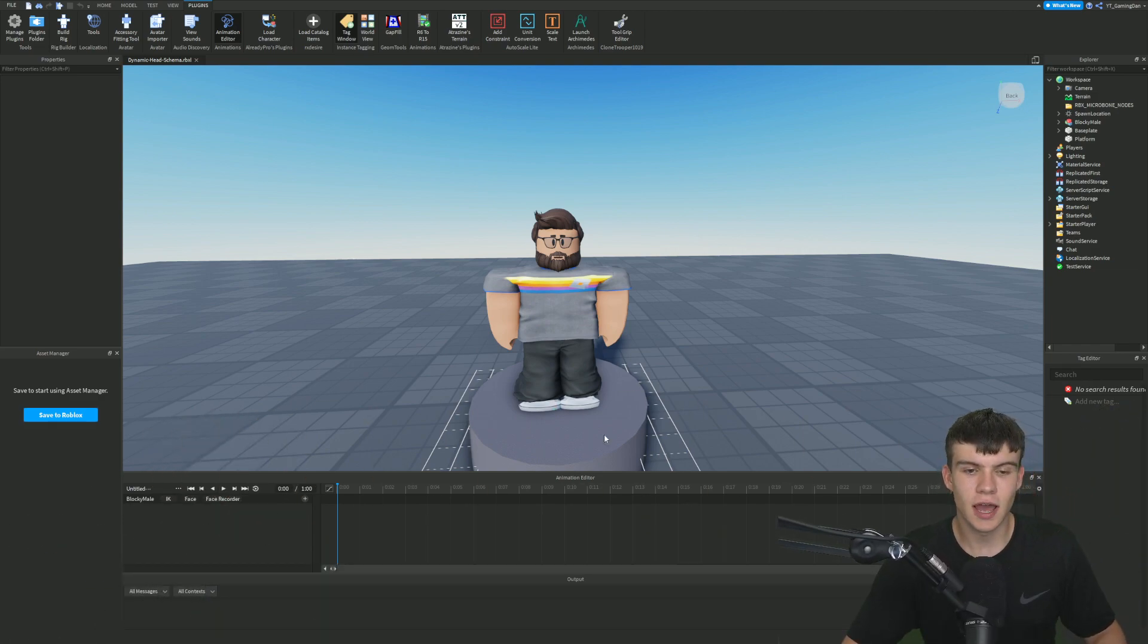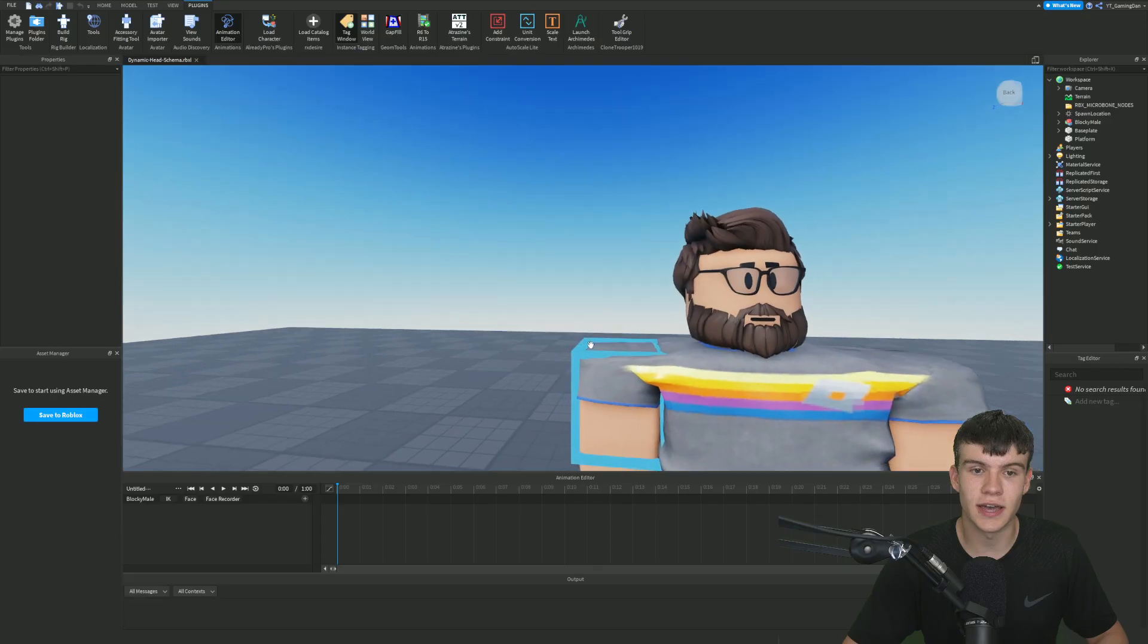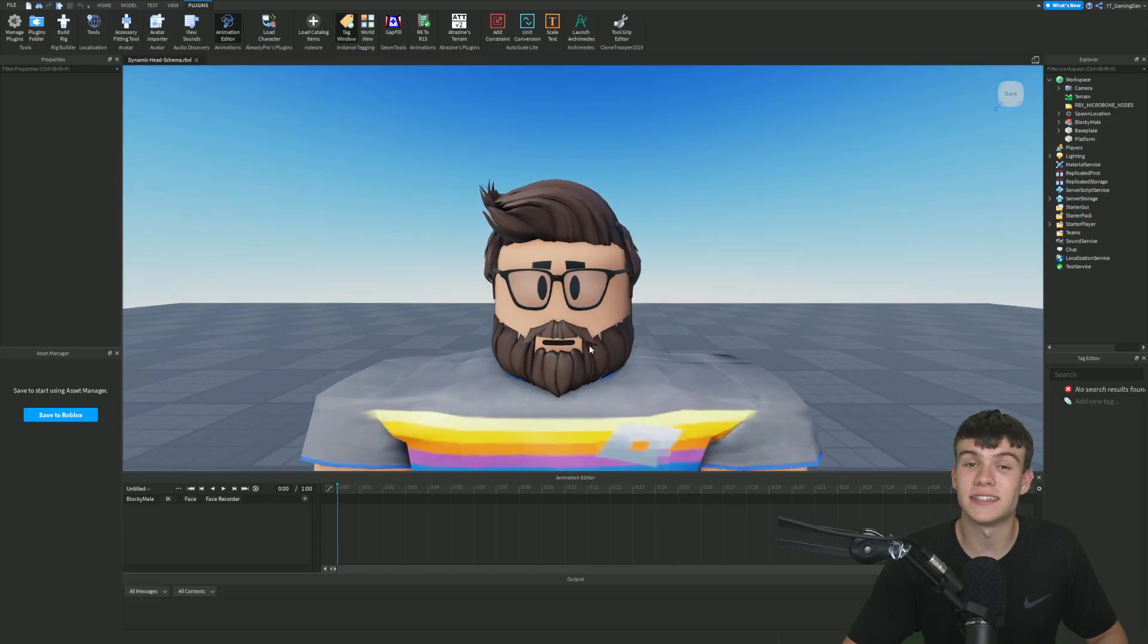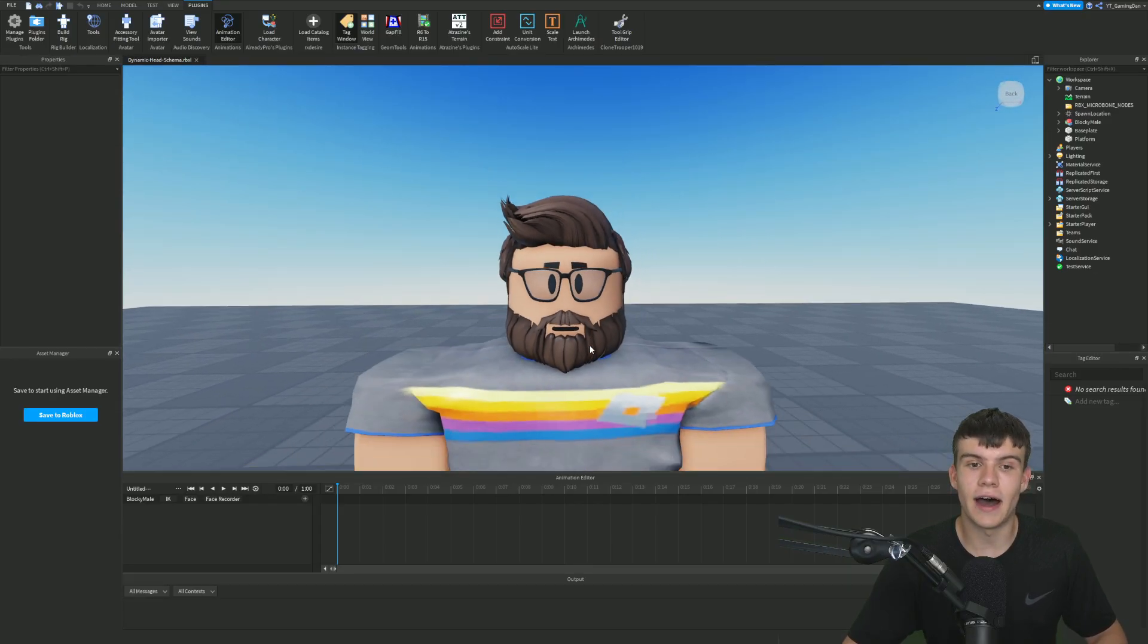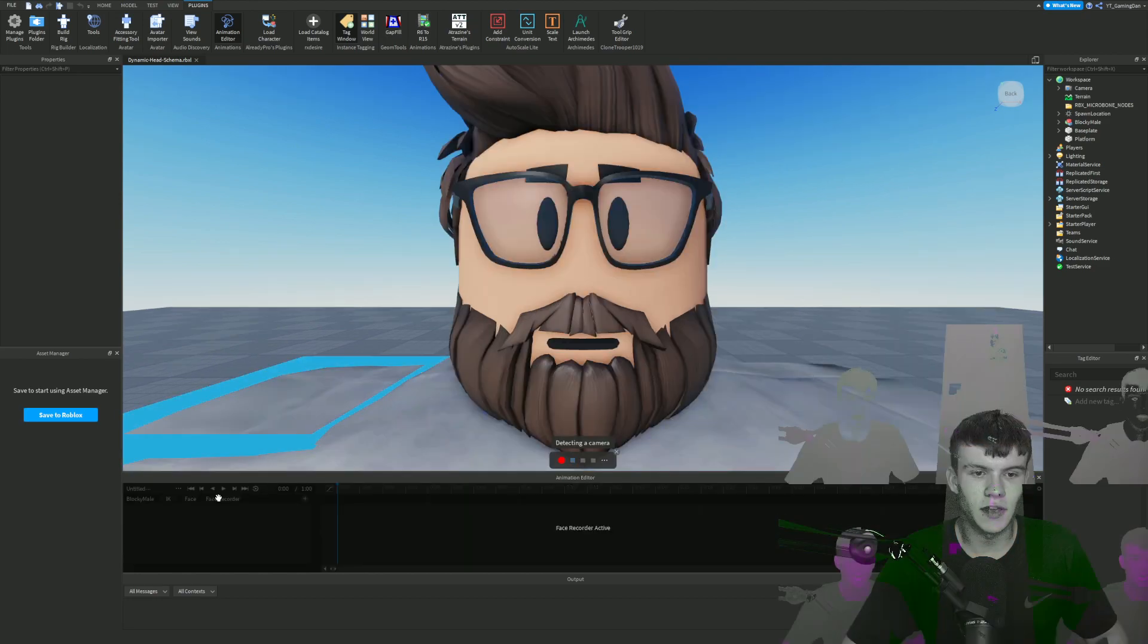Pretty much, as you guys can see over here, we have a Face Recorder feature and that's going to allow us to record our face live. And then it's going to play out on this. So let me click on this Face Recorder.